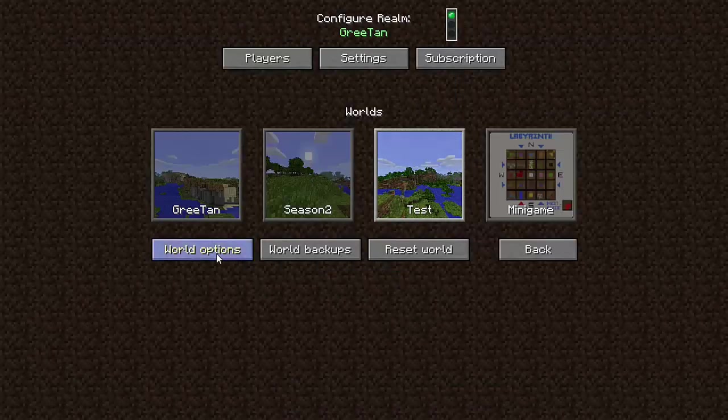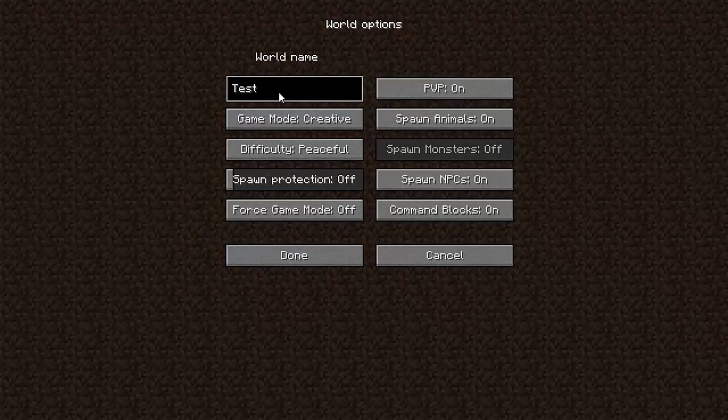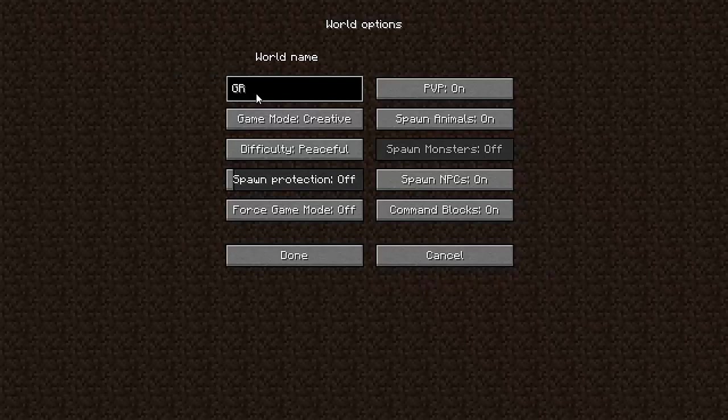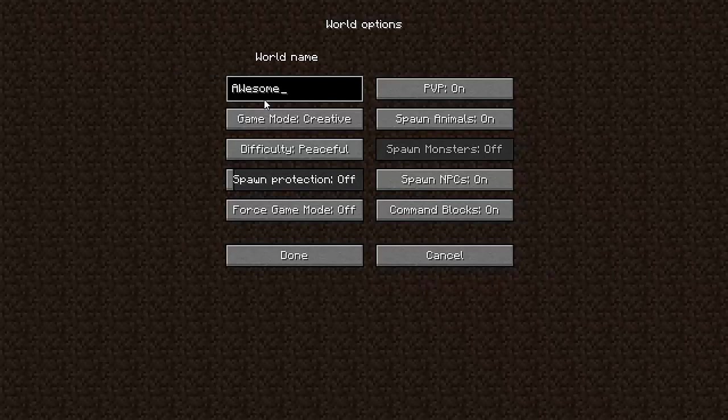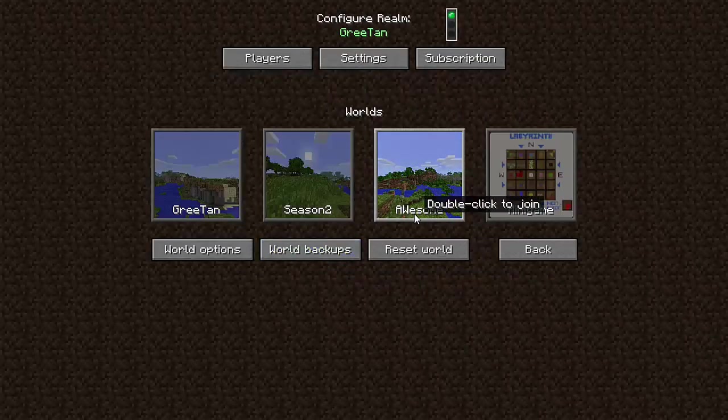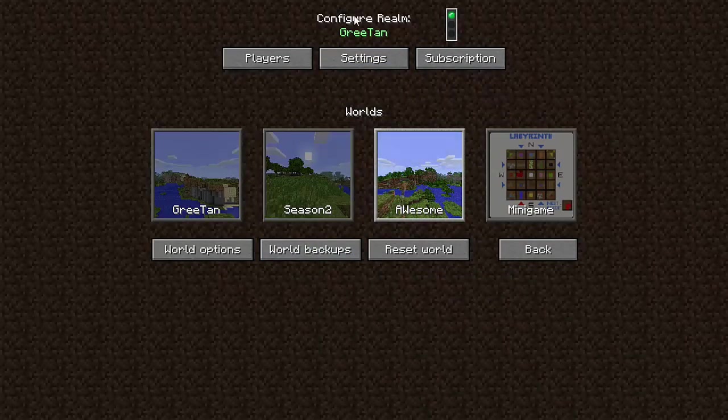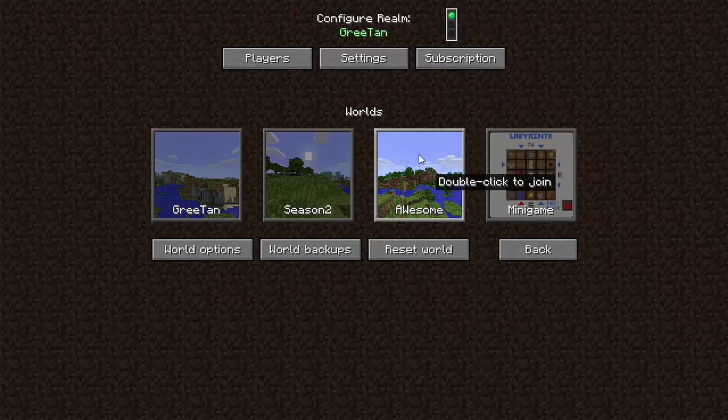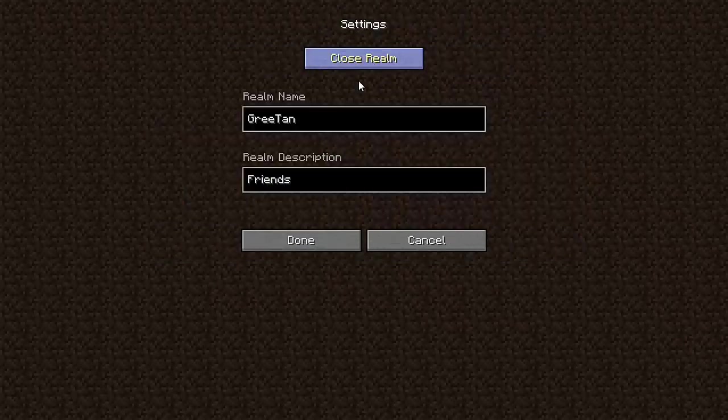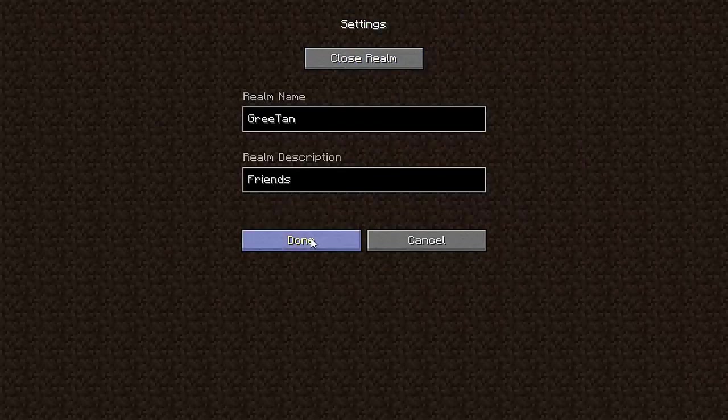What I do want to do is go to world options and here you can name your world. So it is test right now. Let me do Awesome. There we go. I'm going to click done and you see it's changed to awesome. Now that did not change the name of this realm itself, just this world. So if I go to settings up here, I can change the realm name and the realm description. I just have it as friends.